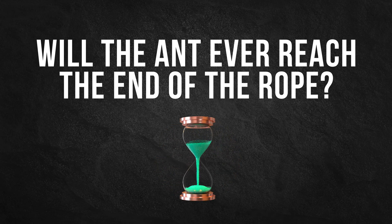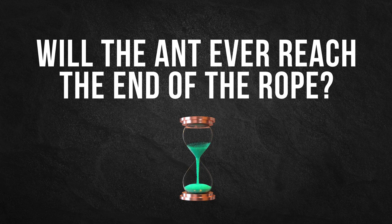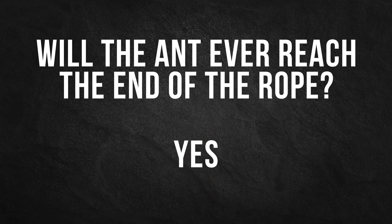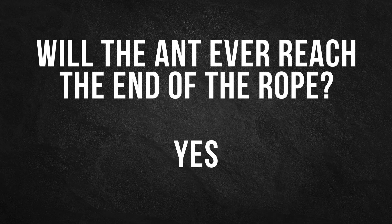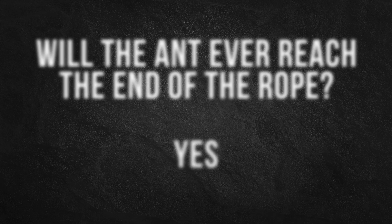Pause the video and give it a think. Yes, given enough time, the ant will eventually reach the end of the rope.